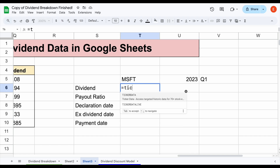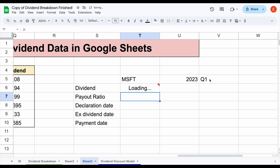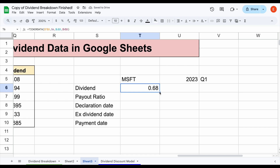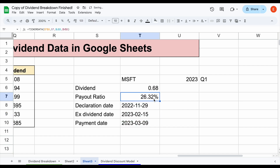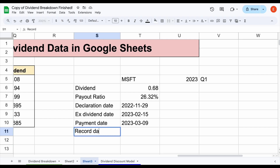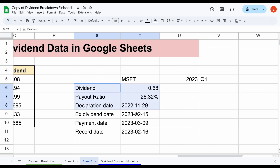Let's look at all the other dividend metrics we can easily pull in as well. We use the TICKERDATA function — select Microsoft, come over here and select our metric, set 2023 and Q1. I'll hit Enter, and we can see Microsoft's dividend Q1 2023 was 68 cents. If we go ahead and drag this formula down so it can pick up the other metrics, we can see all this data automatically load in: payout ratio 26.3%, declaration date, ex-dividend date, payment date, and record date. We have all kinds of dividend metrics we can pull in easily with over a 30-year time history — current year, historical, or on a quarterly basis.